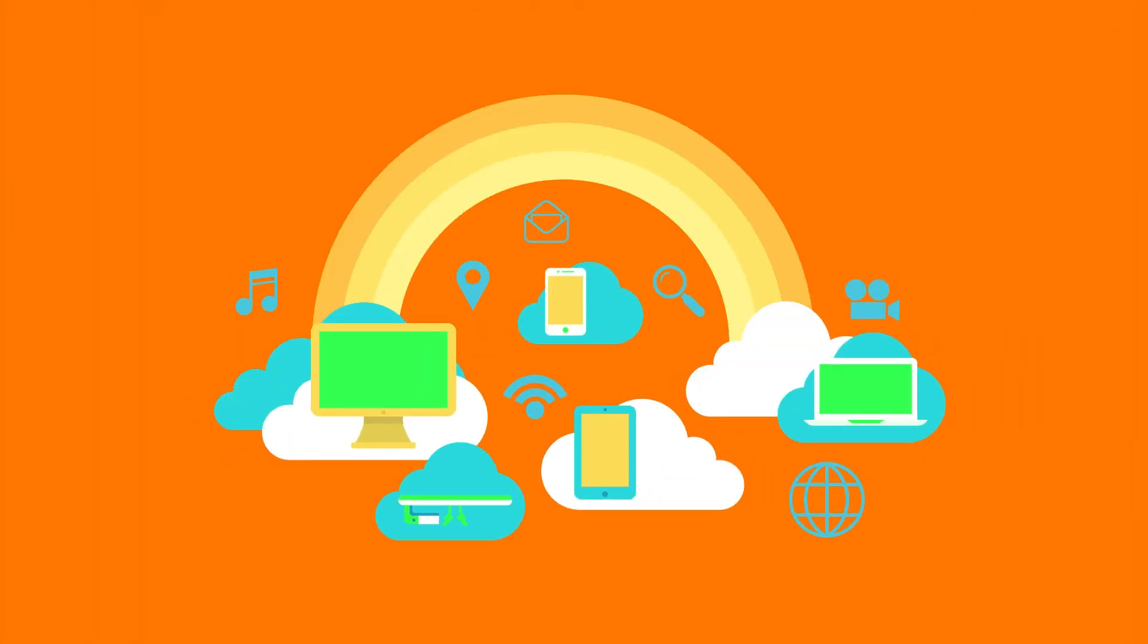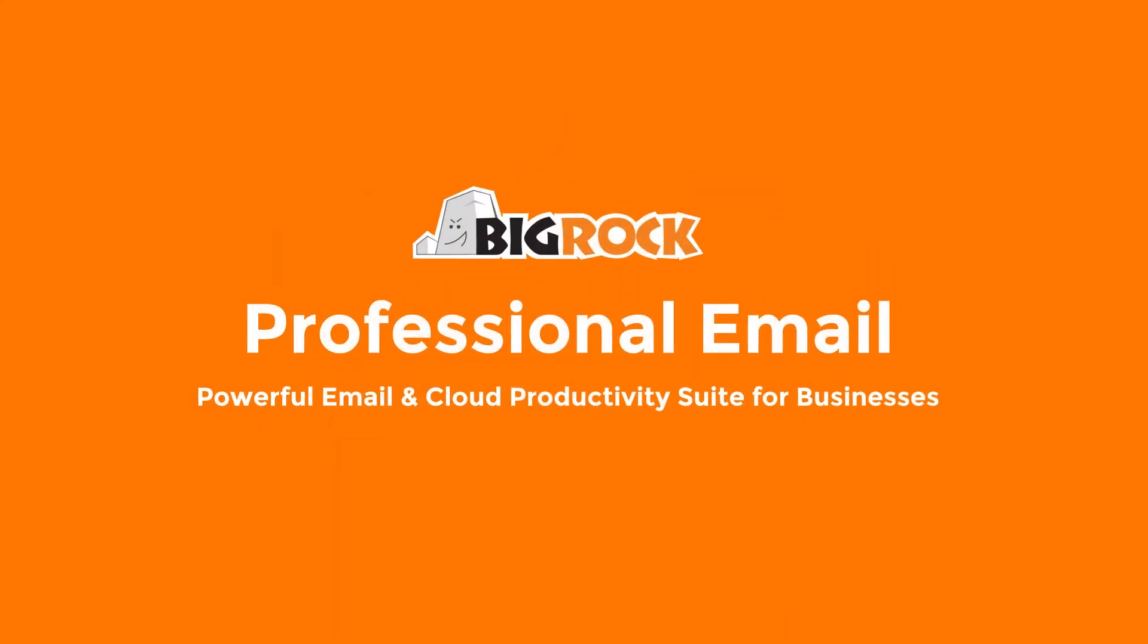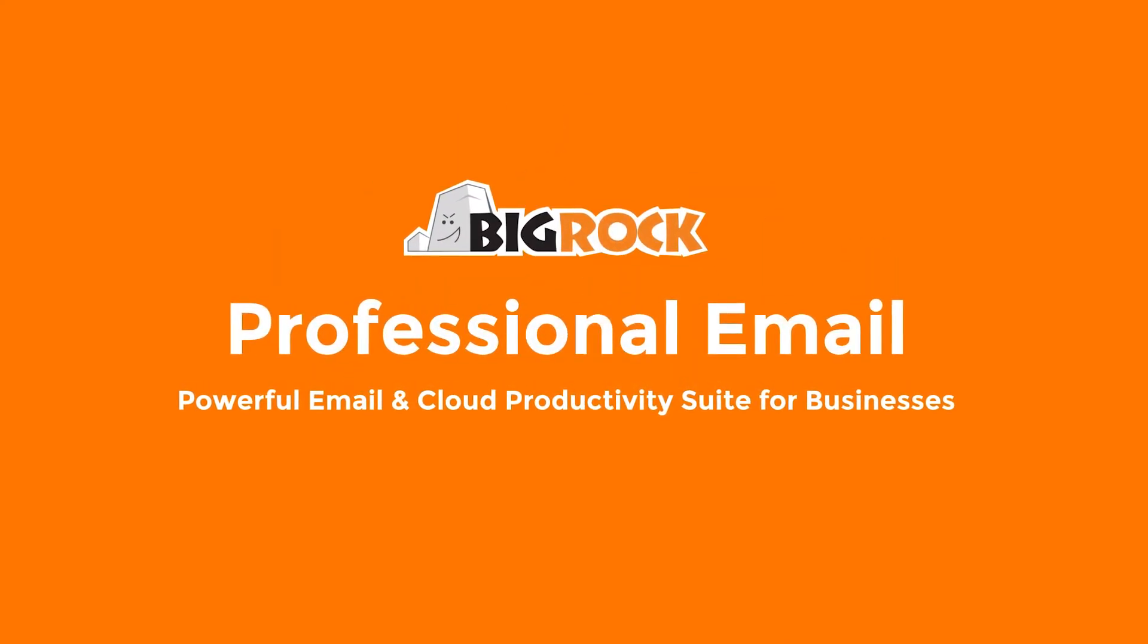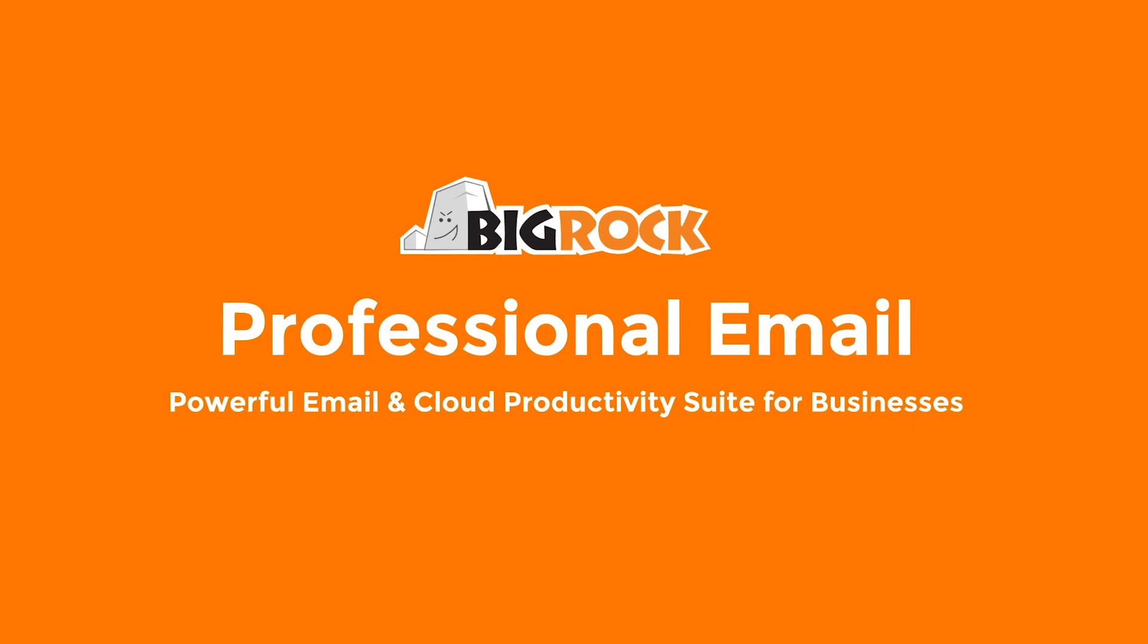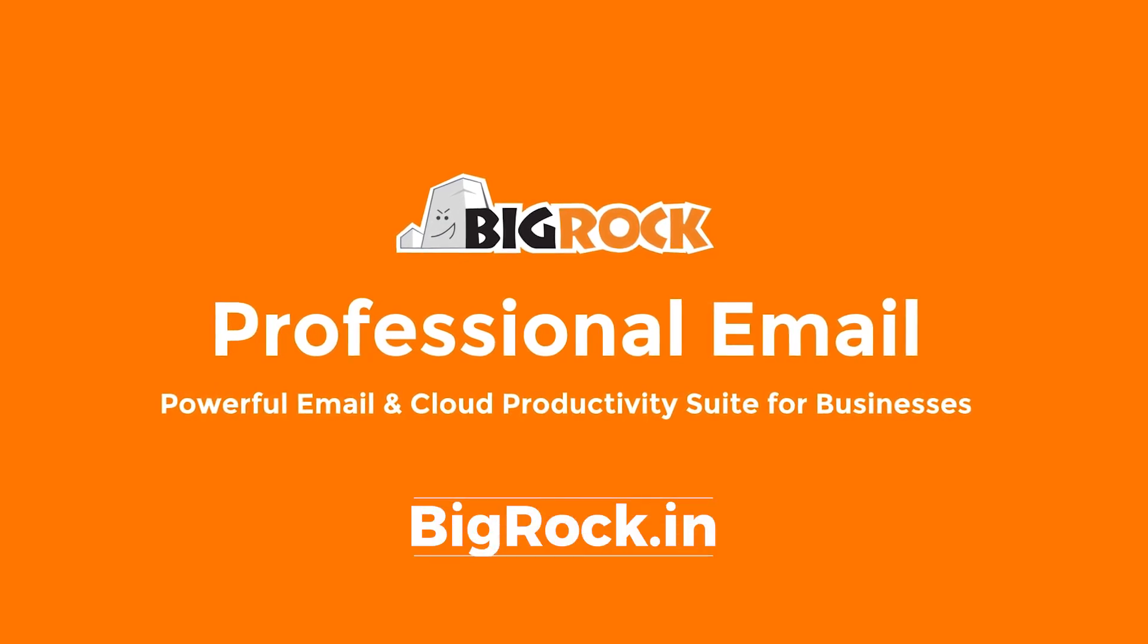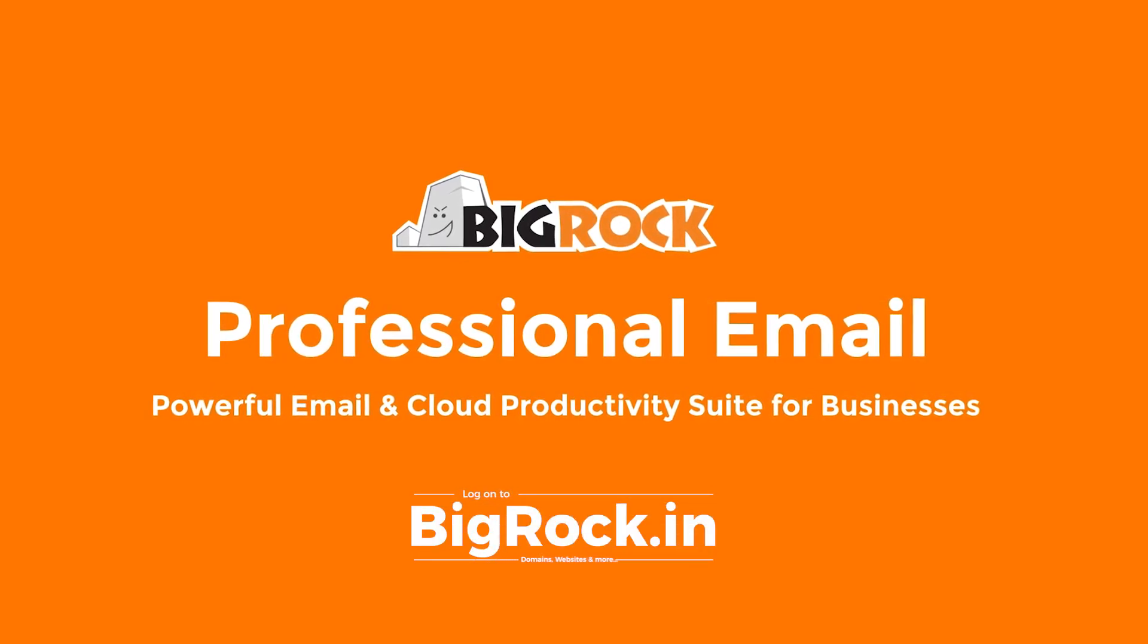Get professional email from BigRock today and experience seamless collaboration between your clients and teams. Log on to BigRock.in